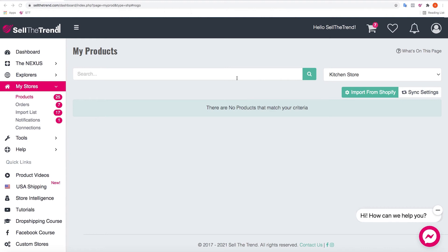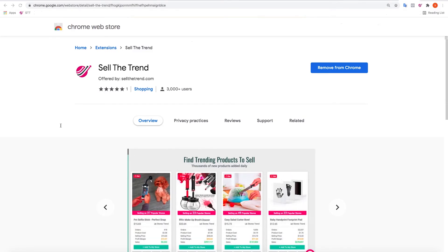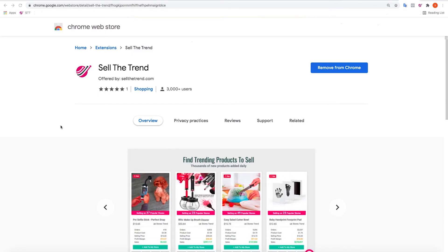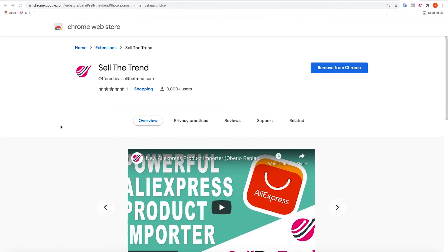The first step is bringing all the products that you have imported into Shopify using Oberlo. The first thing you need to do before you start any of this is to install our Chrome extension, which you can grab directly from the Chrome Web Store. There's also a link for the extension in our main menu.